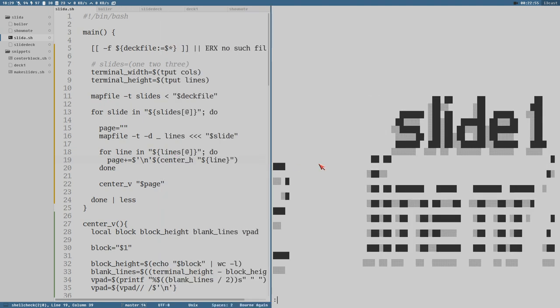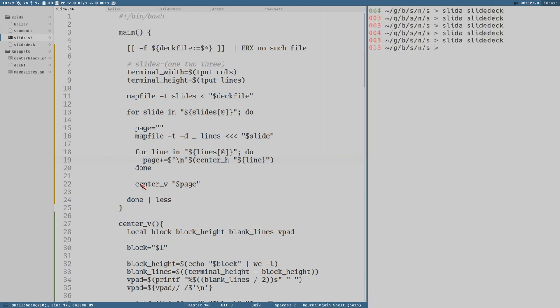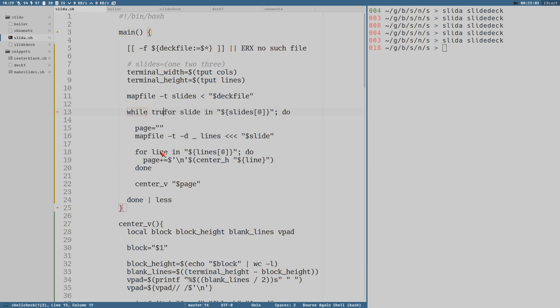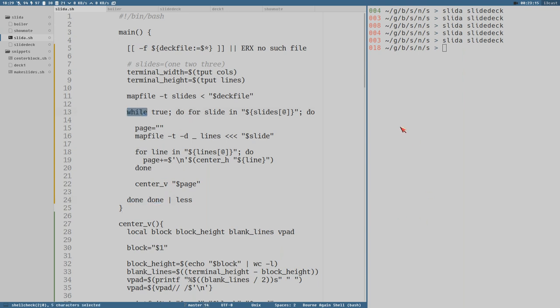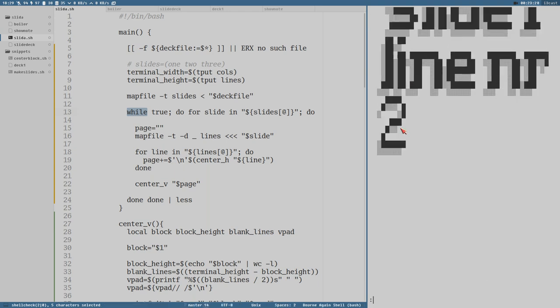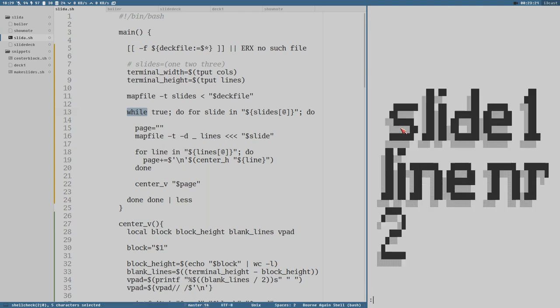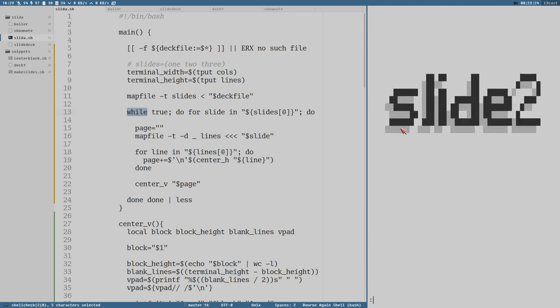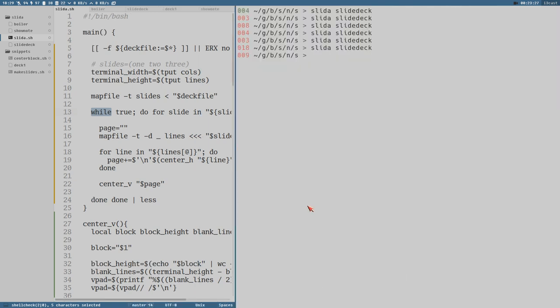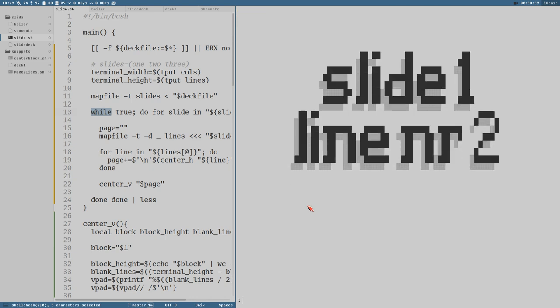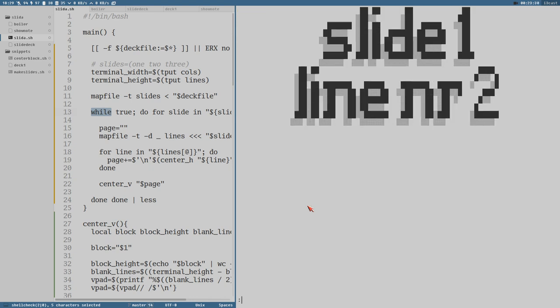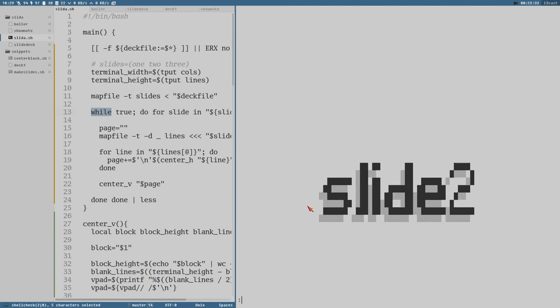But we can easily make this an infinite slide deck by adding an infinite loop here with while true do. Then we also have to close that loop, so we add a done here. So this done closes the for loop and this done closes the while loop. Now I'm just holding space here and it changes slides really quickly. But one thing we can see here is that they are moving, crawling upwards.